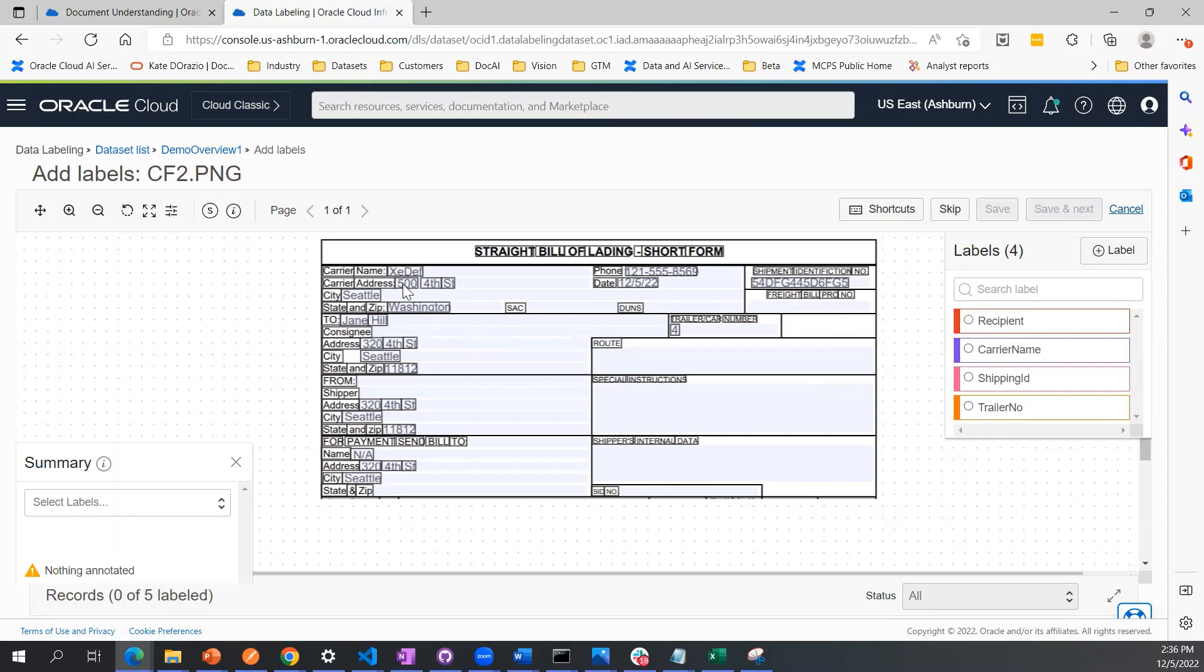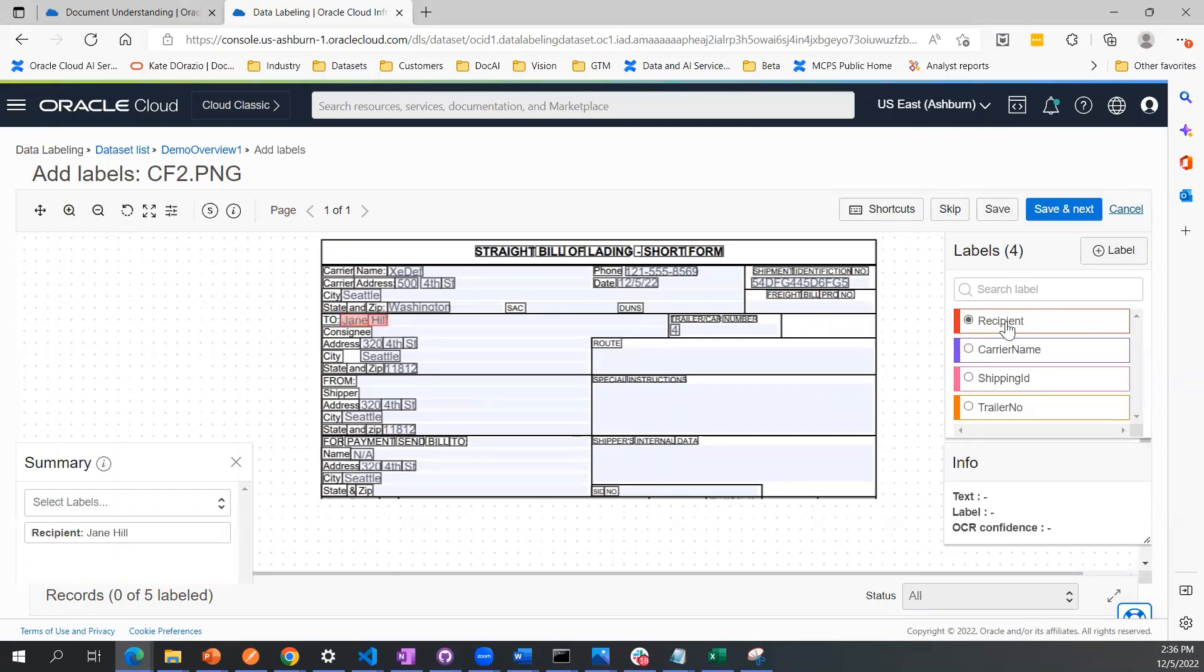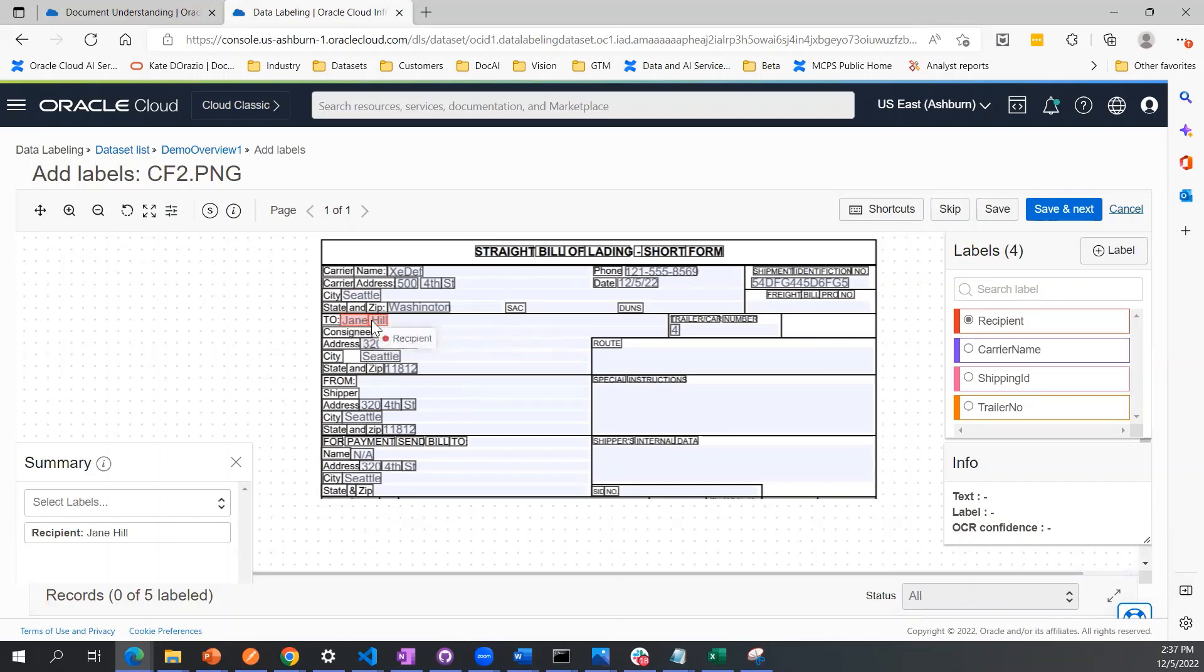If you have some sort of field where there's more than one word like addresses and names, you can just drag around that area to highlight both and click recipient. Another thing to note here is that you only need to annotate the actual values that you're looking for, not the field name when you're doing this exercise.